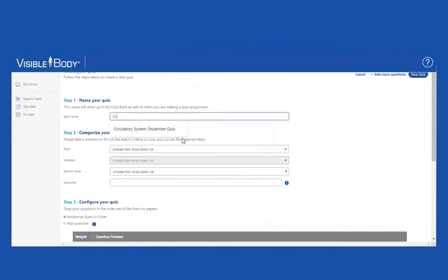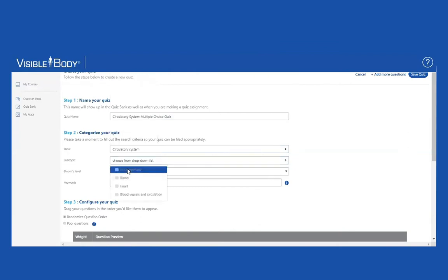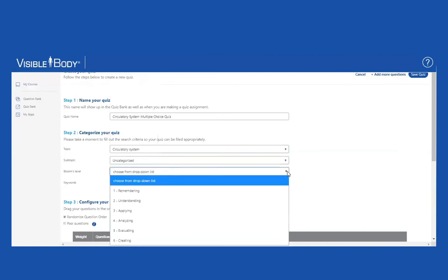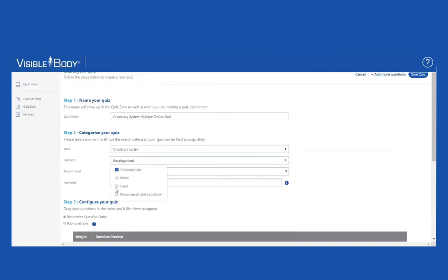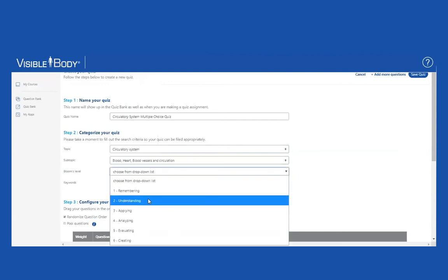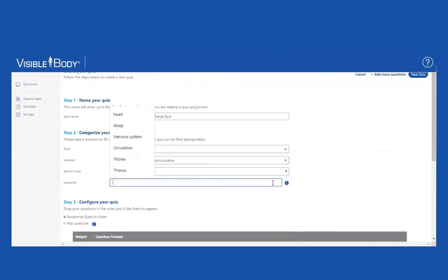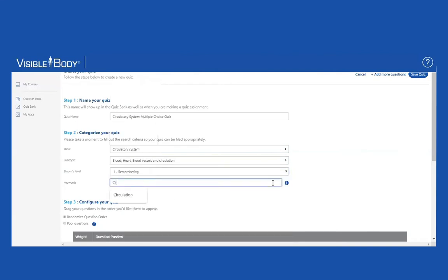I'm going to name my quiz. At this point, I'm going to categorize it so I can find it again later if I would like to. Circulatory system. It's not going to be categorized because I include all those, although I can also choose three subtopics and put those in. On the Bloom's level, I'm just going to put in remembering. And the keywords, I'm going to put circulatory system.